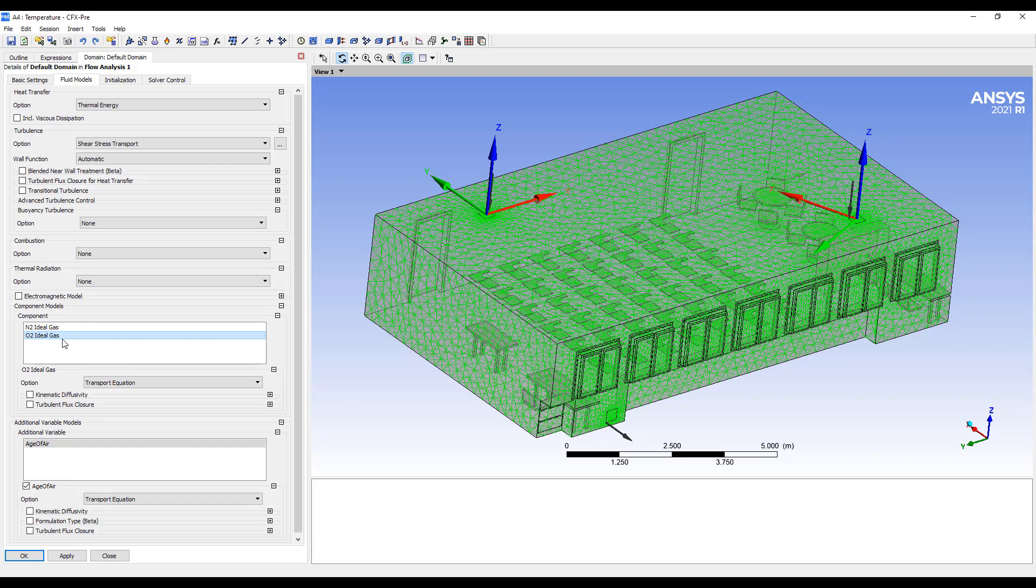And you can see you can add as many of these species as you want. So if you want to do N2, O2, carbon dioxide or some other gas, you can just have more and more of these components in the model. So very easy to set up.